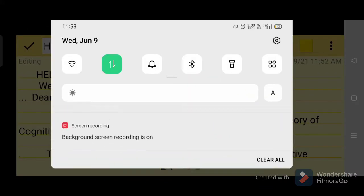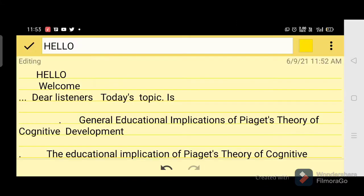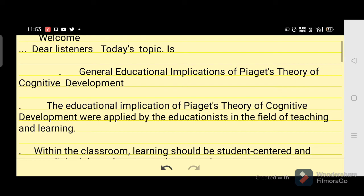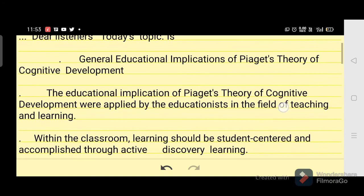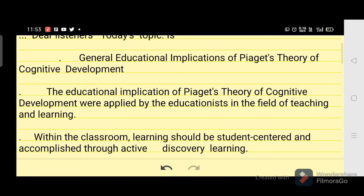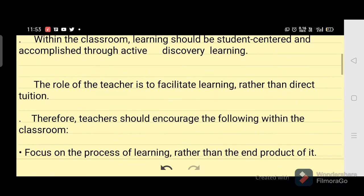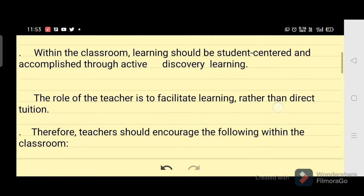Welcome. Today's topic is the general educational implications of Piaget's theory of cognitive development. The educational implications of Piaget's theory of cognitive development were applied by educationists in the field of teaching and learning within the classroom.